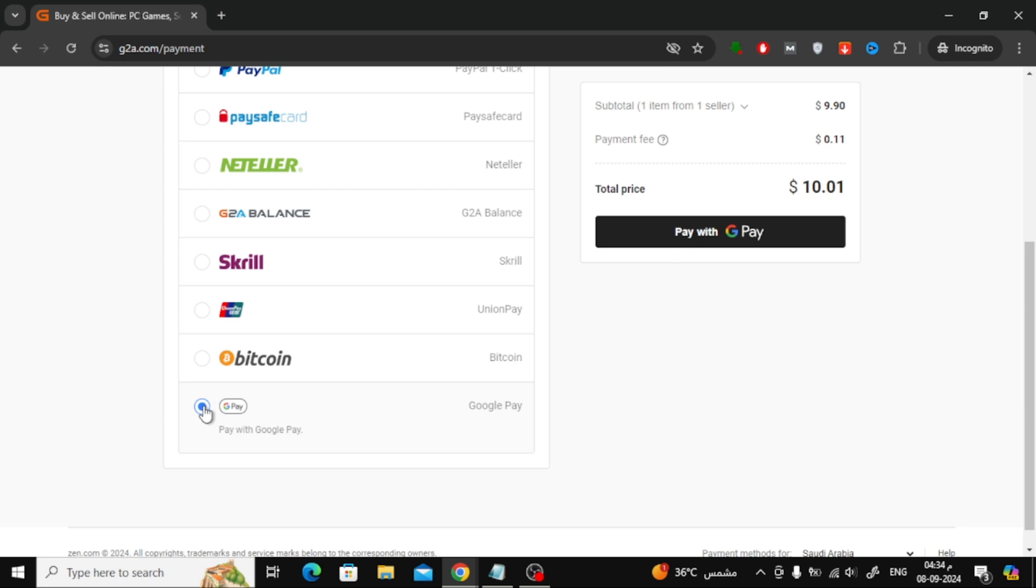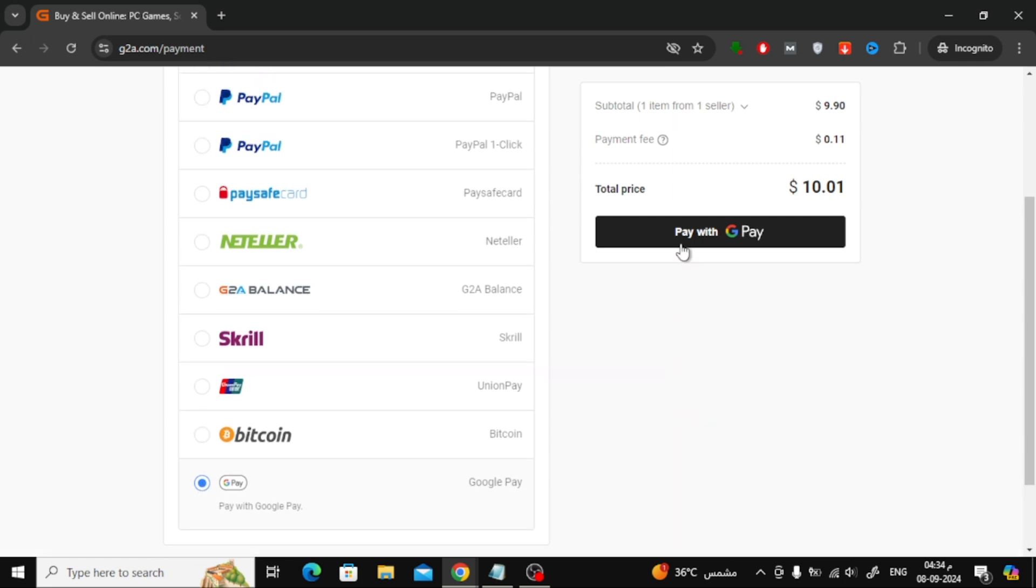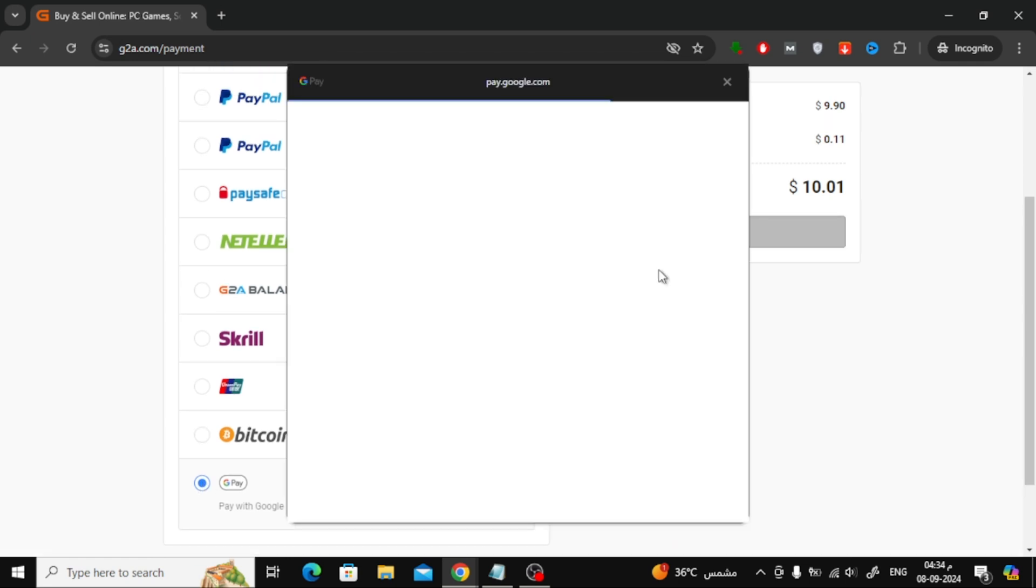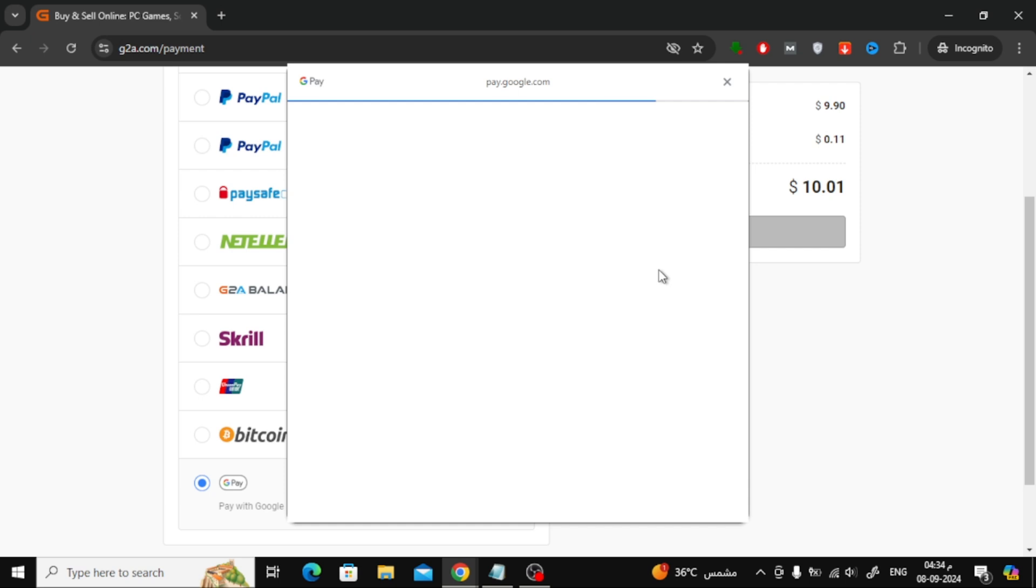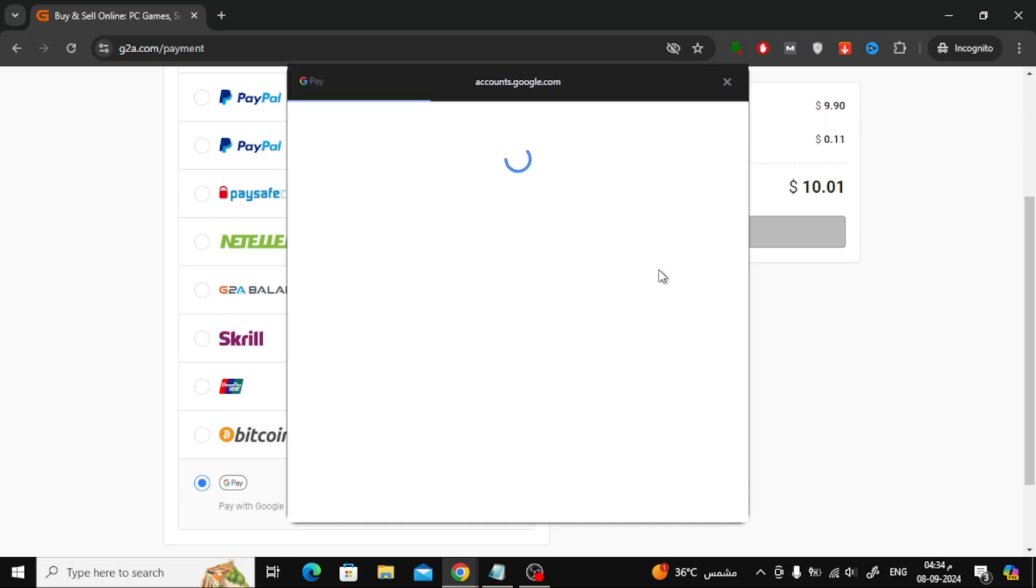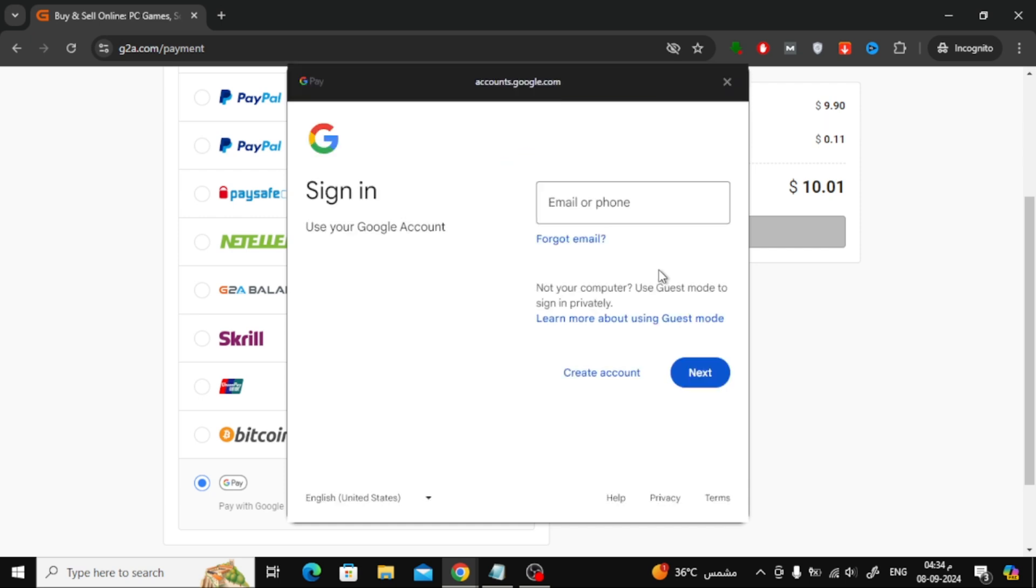This will open a new window where you'll need to enter your Gmail email address to complete the purchase through Google Pay. Once everything is confirmed, simply follow the steps to finish the payment.